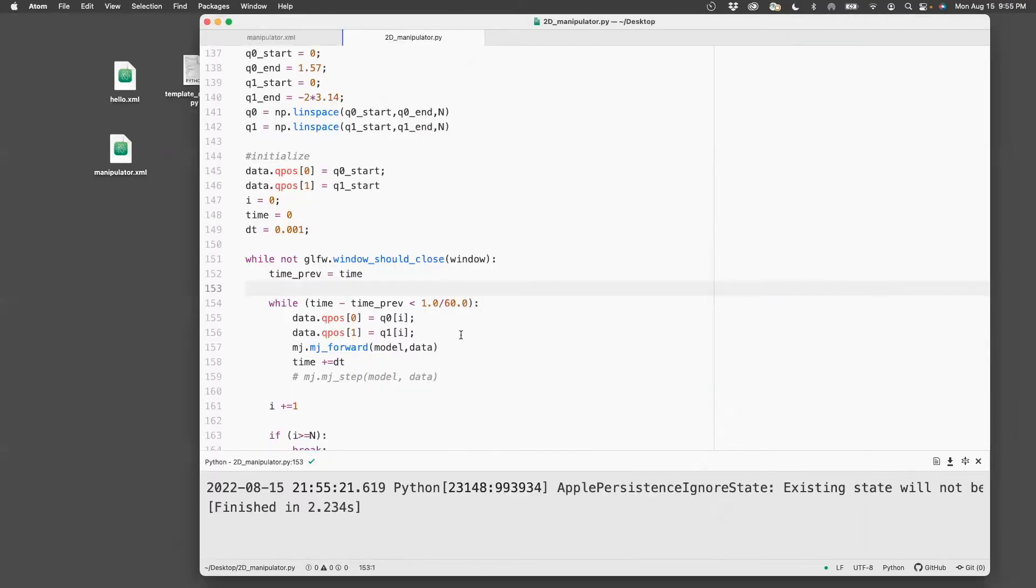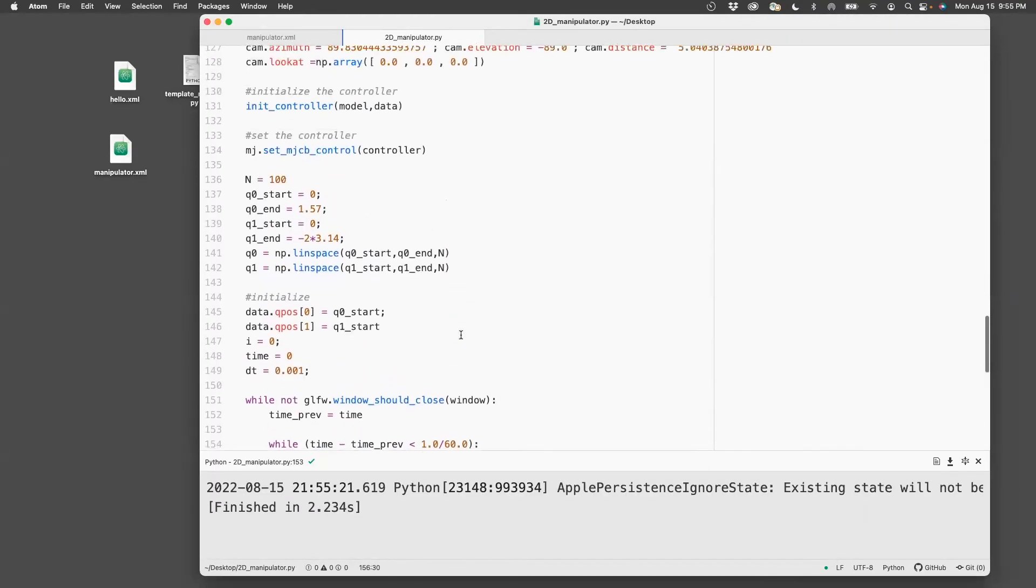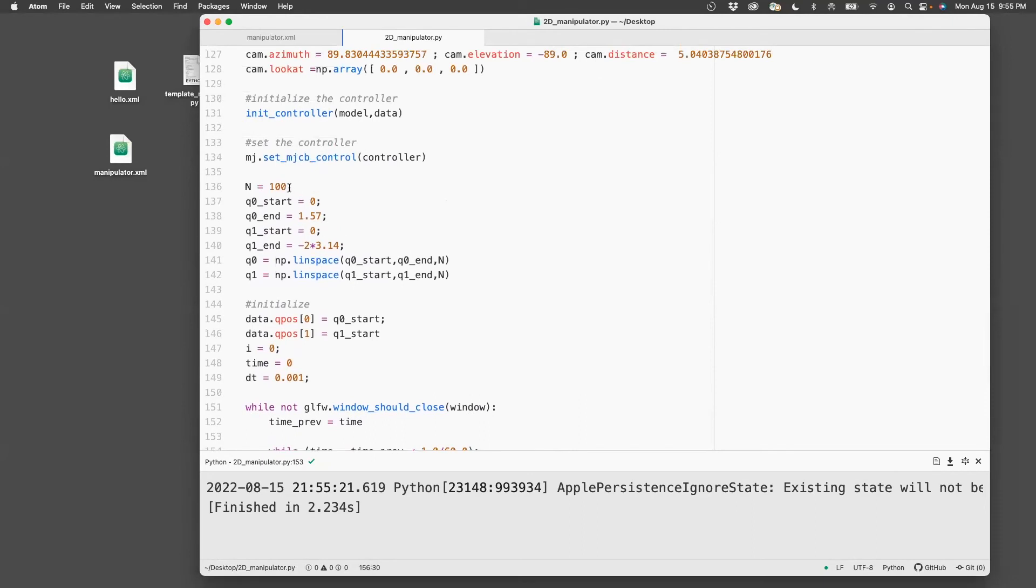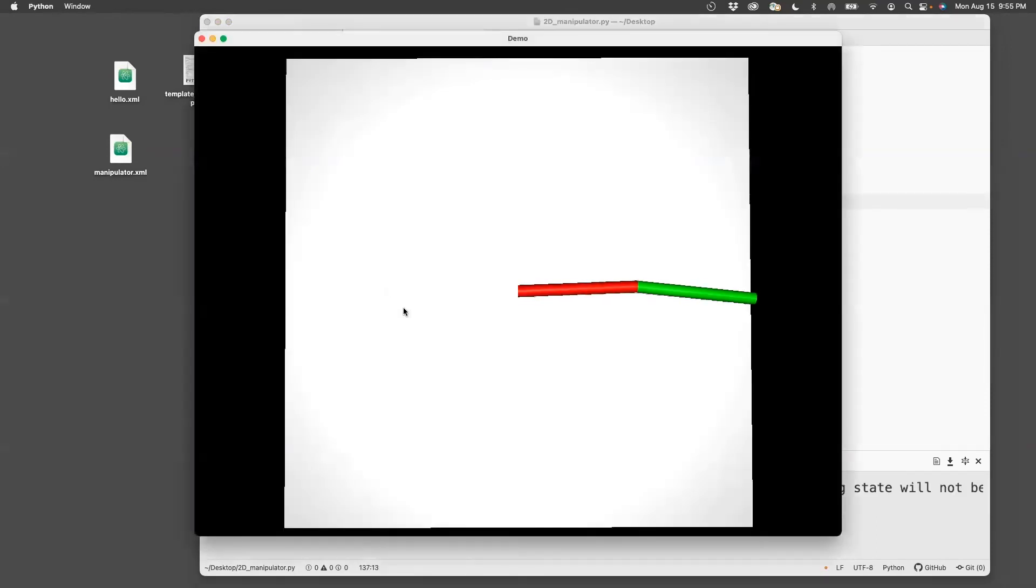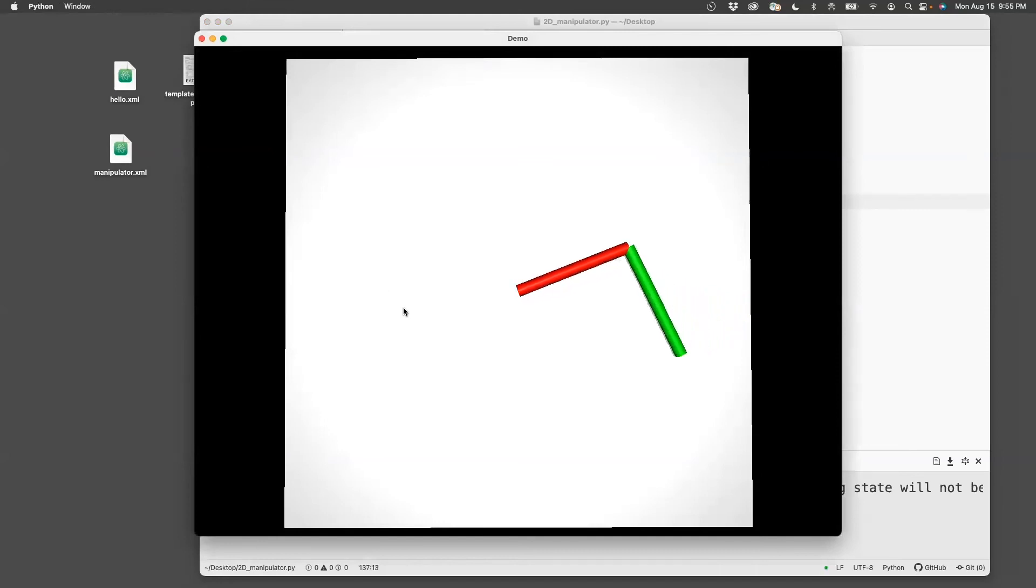So in order to slow down, what you can do is increase this, let's make it 500. Now it goes a little bit slower.